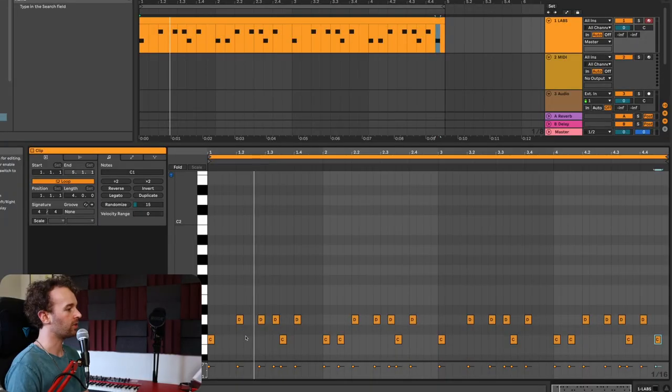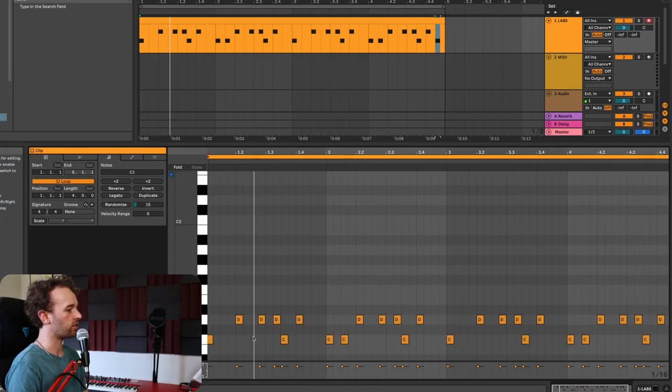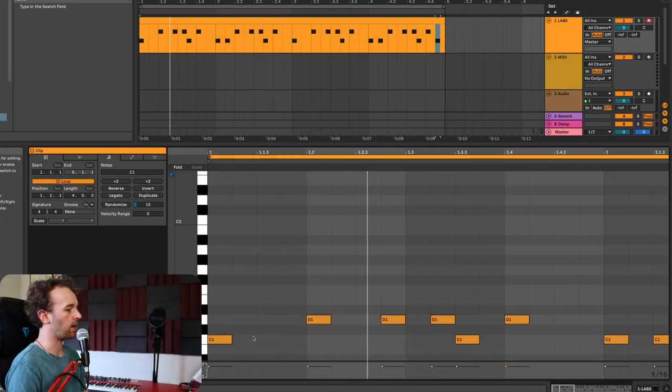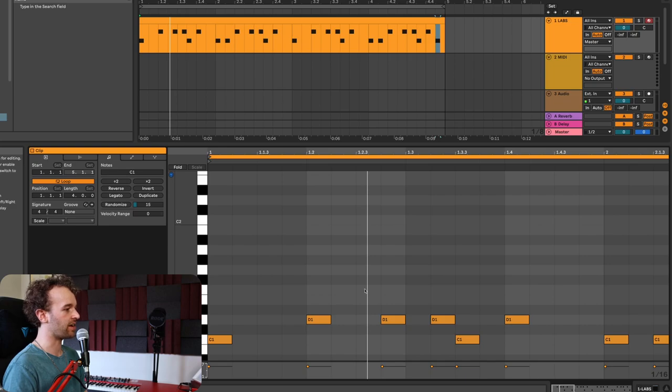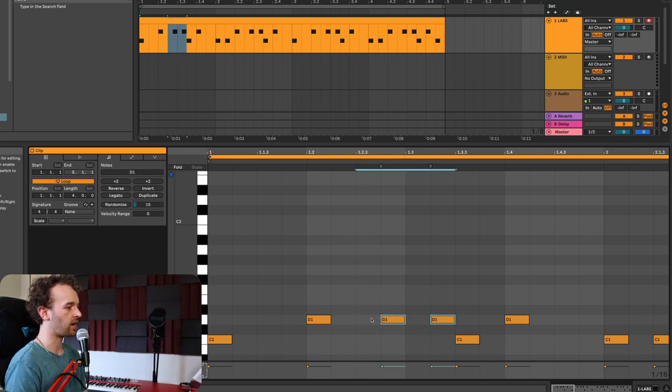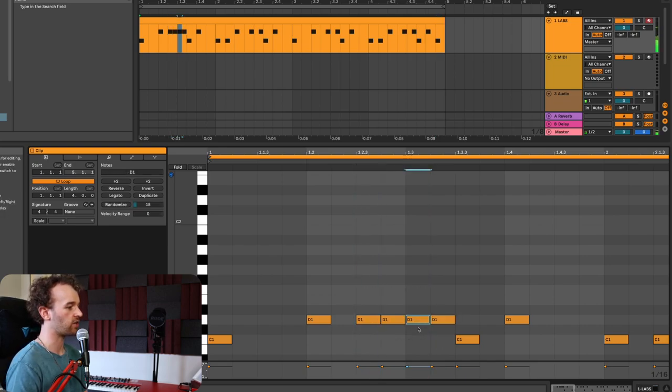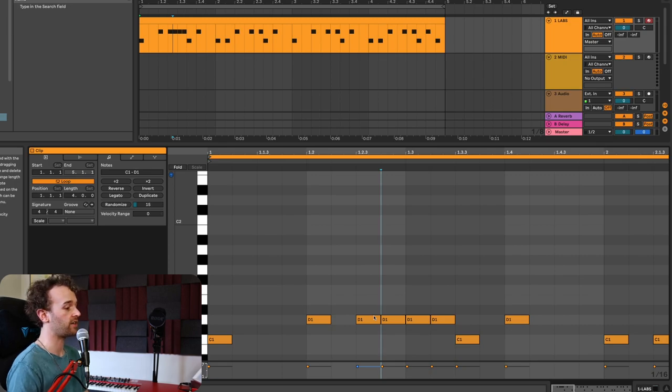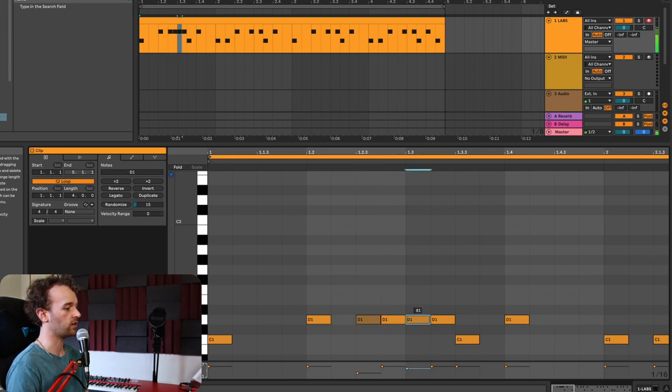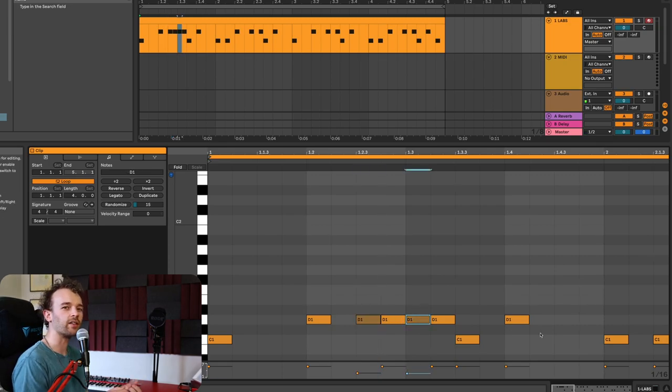From here we can add in some ghost notes. Ghost notes are basically lighter notes that lead into the more heavily accented and played notes. As an example, let's go to this first bar where we have these syncopated snare drums in the middle. Before each of these I'm going to add in another snare drum at a lower velocity. So now it sounds a little bit more like a snare roll.